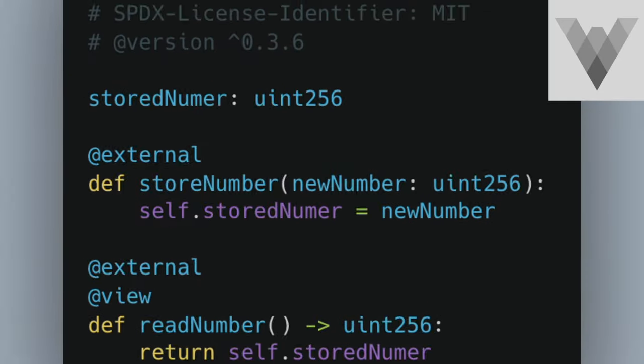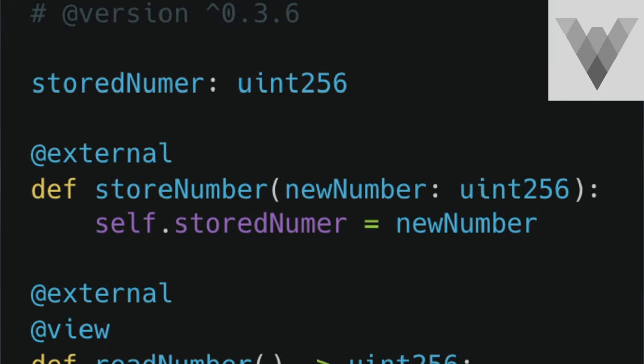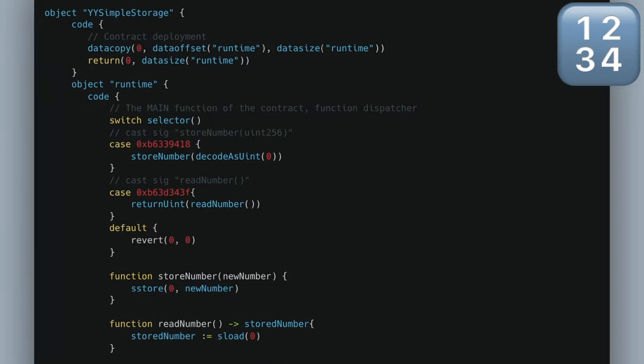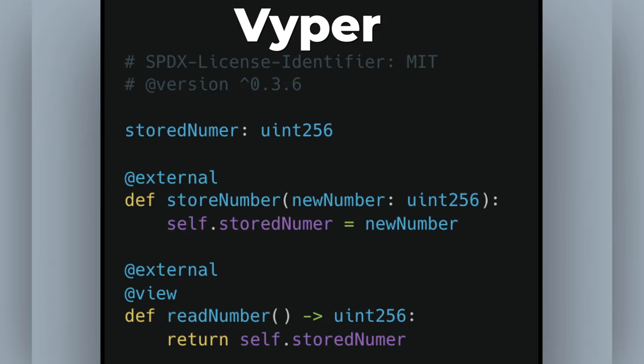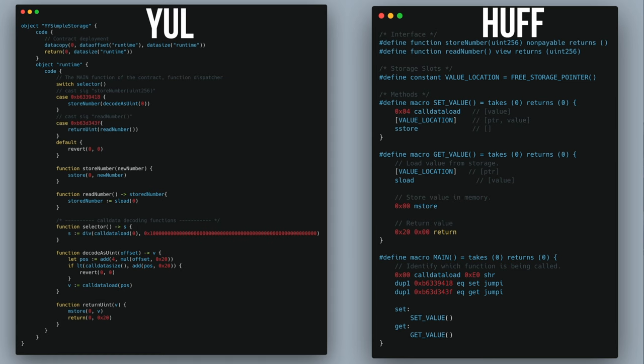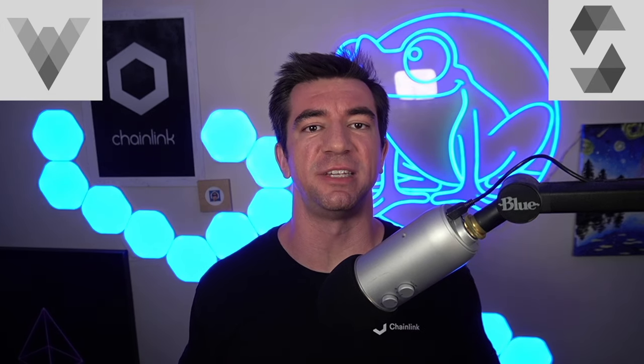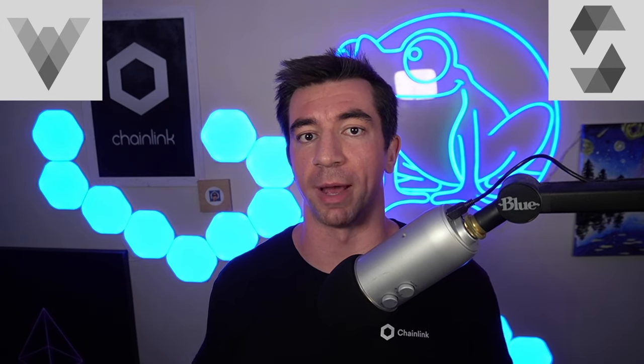Here's what the four contracts look like: Solidity, Viper, Yule, and Huff. Just by looking at these four contracts, we can feel the developer experience of writing in these languages. We can see that Solidity and Viper are substantially quicker to write because there's way less code. This makes a lot of sense as these are higher level languages, while Yule and Huff are lower level. It's easy to see why Viper and Solidity have so much more adoption.